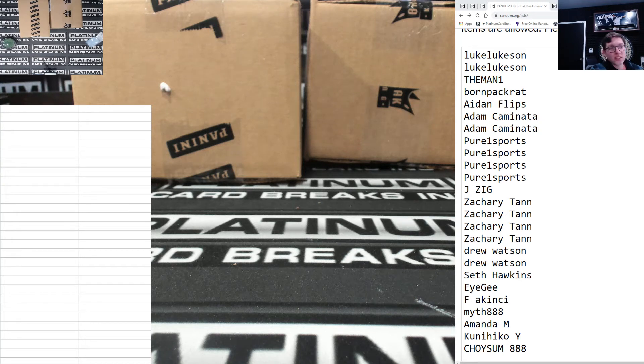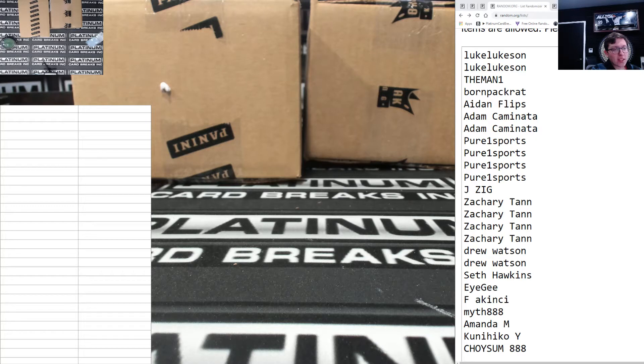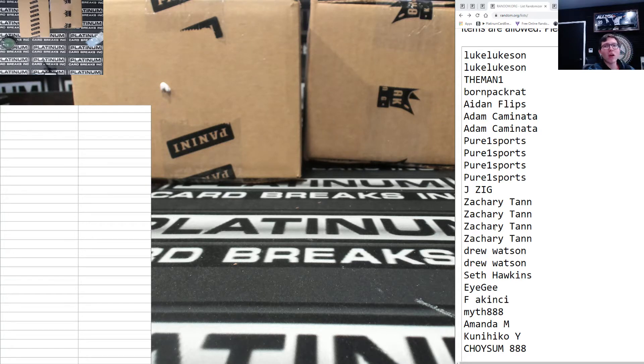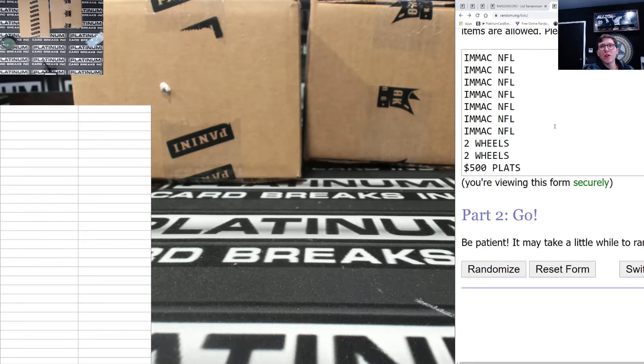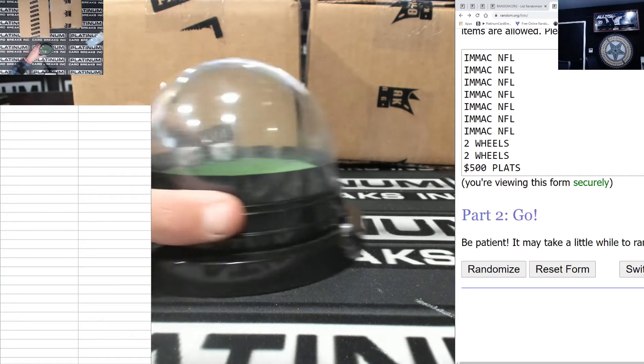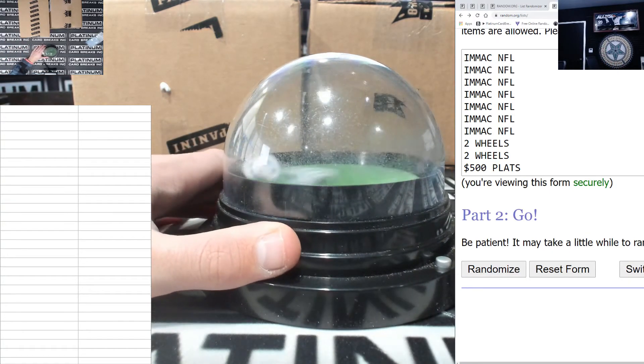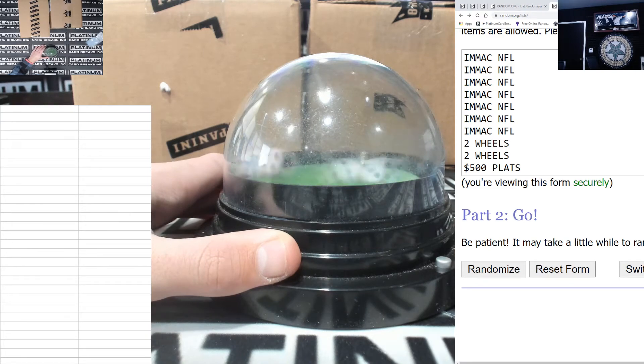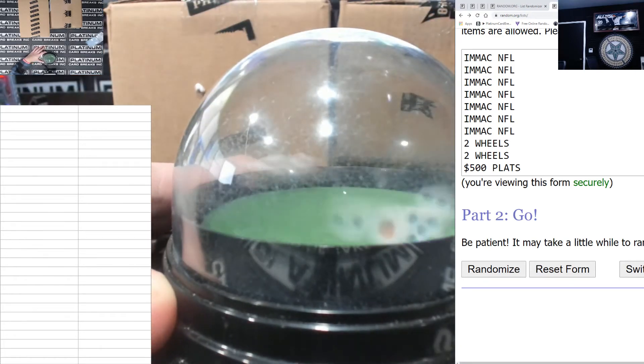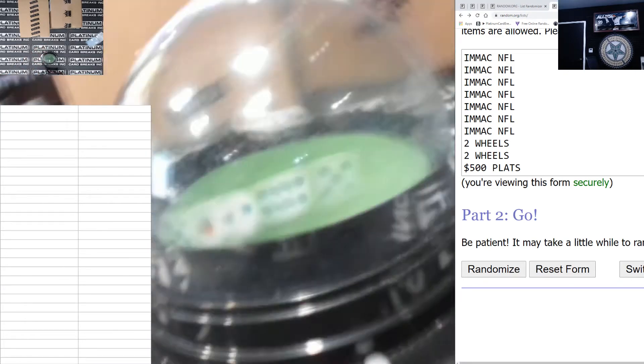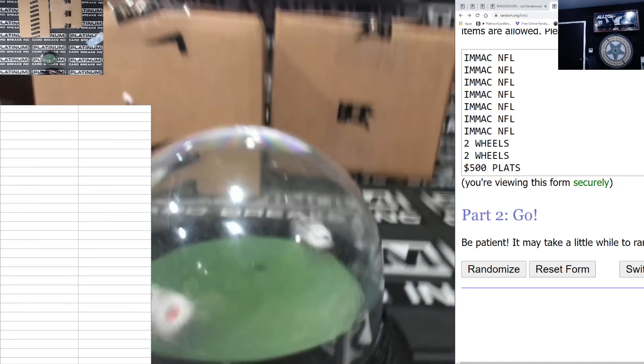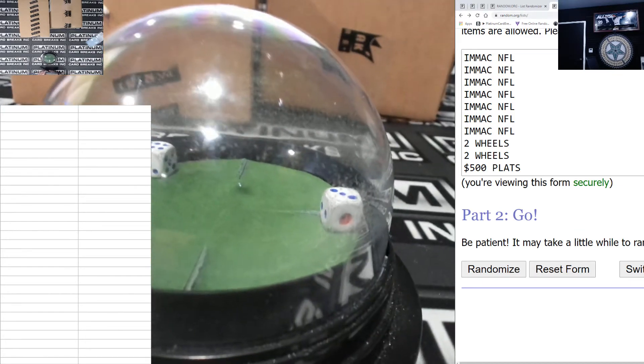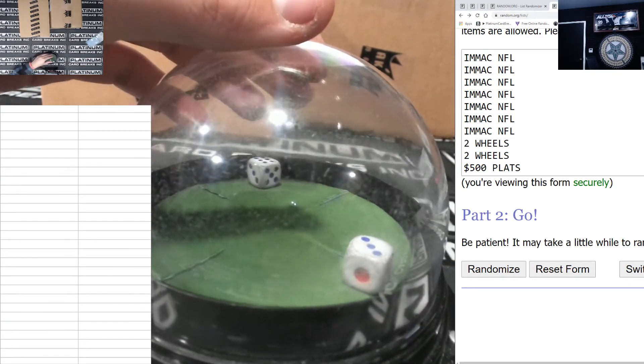What is up guys and girls, this is the filler for Break Kings Baskets IMAC NFL. Two spots get two wheels each and one spot hits $500. Good luck everyone, here we go, we are going three and a six.